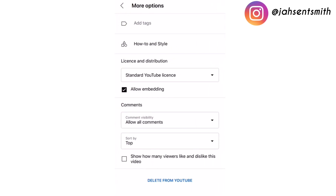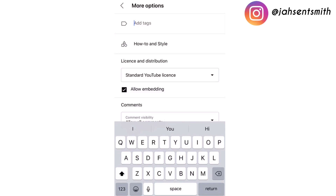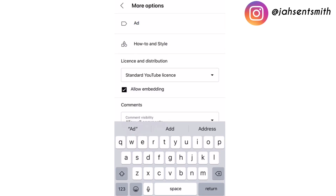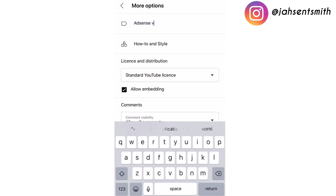I'm also going to add a few tags to this video. I'm going to click on 'More Options', click on tags, and add some tags relating to the video — I'm going to type 'adsense', 'adsense verification', 'adsense login', and the list continues.